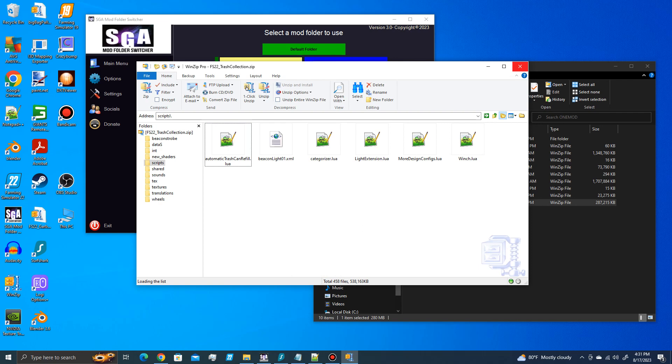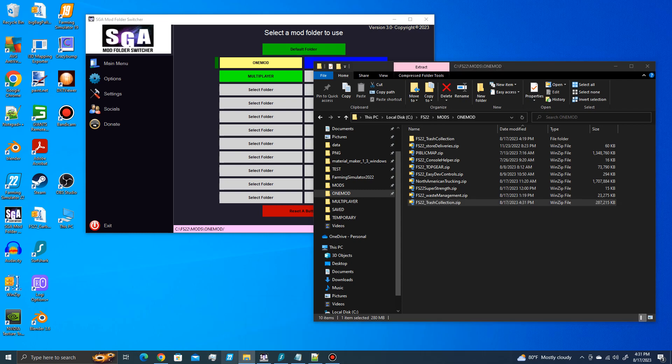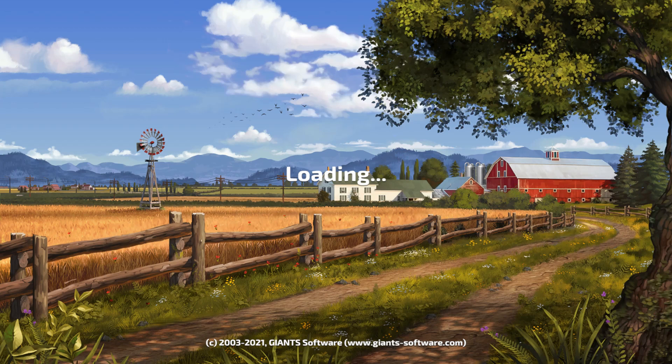And now you go start your game. And so if I go in here and start my game, and then of course you can delete the folder that you unzipped.